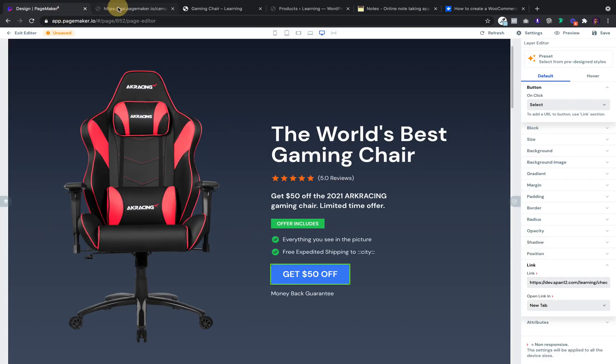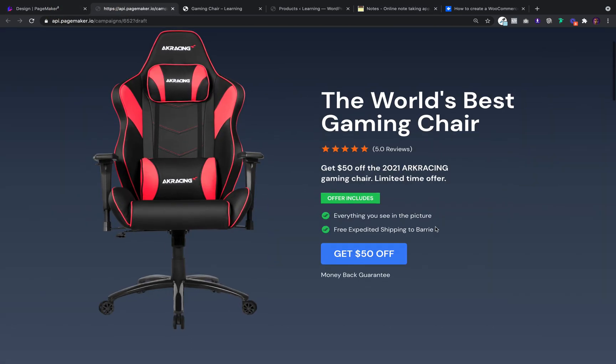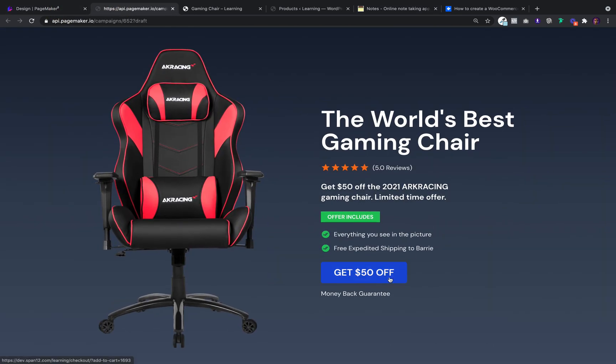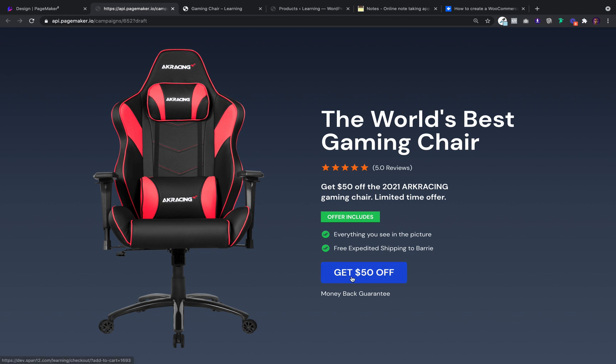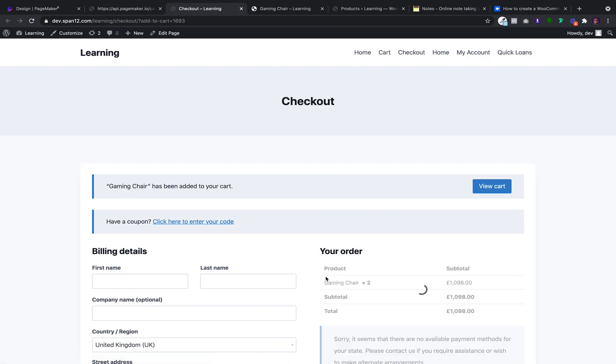So when users visit your landing page and they click on a call to action — for example, if my objective was to sell this computer chair, and when users click on the call to action I want to direct them to the checkout — I would use that direct checkout link, and you'll notice when I do that the product information is in and everything is good to go.